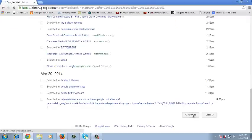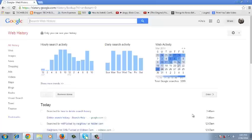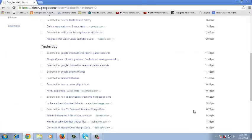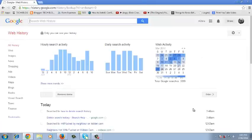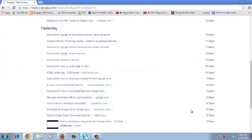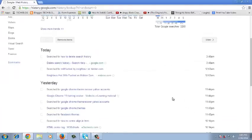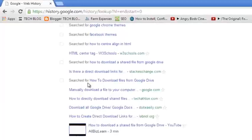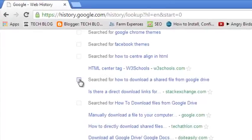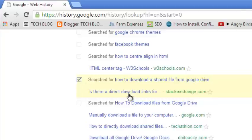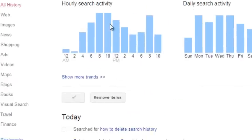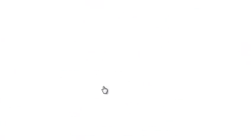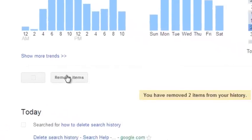Now you might want to delete specific items in the search history. To delete specific items, you just need to click on the checkbox next to that particular item. For example, if you want to delete this item from the search history, just select that checkbox and click on the remove items button and that item is going to be removed.